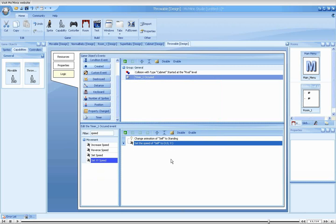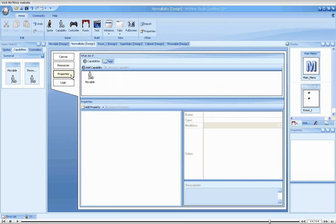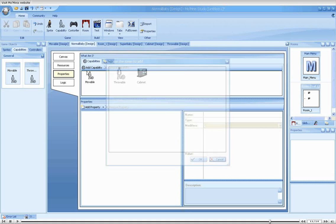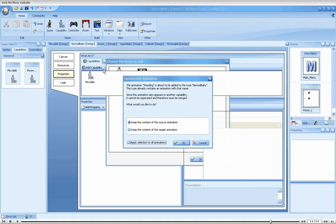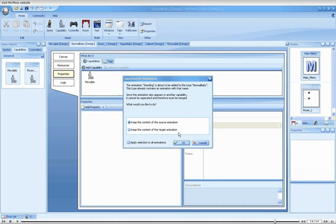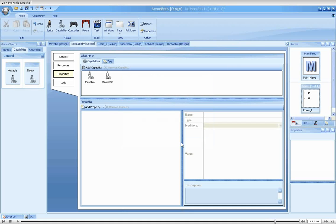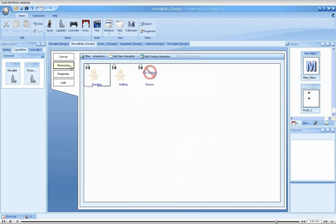Moving back to the normal baby, we now add our new capability. Oh, look at that. The studio detected that we already have a standing animation in our normal baby. Our new standing animation has the same meaning as the normal baby's current animation, so we'll select keep the current animation. As you can see, the new thrown animation was added to the list.